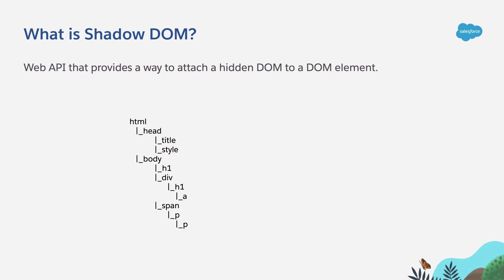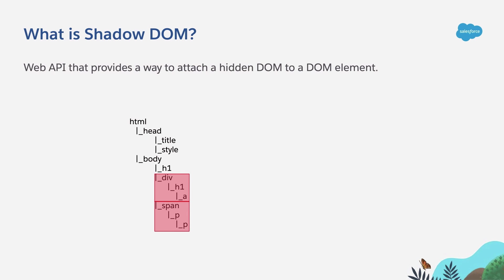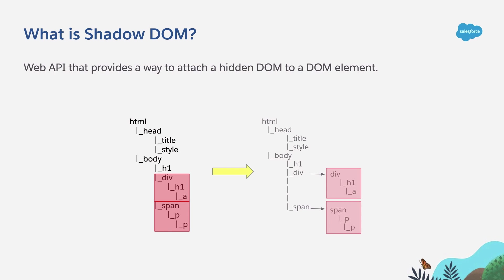Let's say that we have this DOM here and that we want to attach a Shadow DOM tree to the div contents and to the span contents. You can do that by using the Shadow DOM API and we are going to see that in a second. But first, let me explain what's going to happen if you do that.